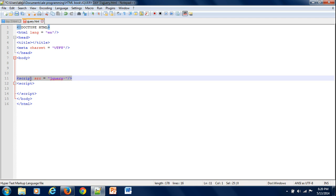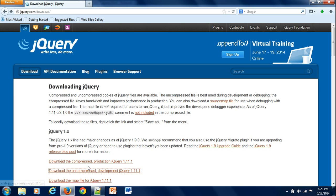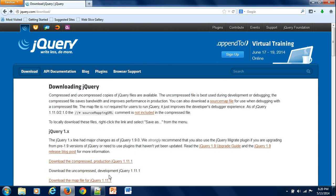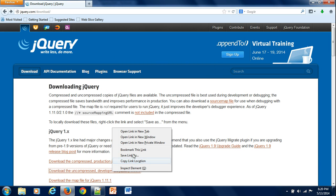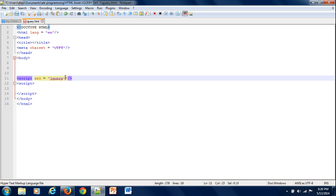Remember always to use your script source. The other way would be to go to the download — uncompressed or compressed, whichever one — and right-click on it. Go to Copy Link Location, go back to your page, erase that, and you would want to paste it in.